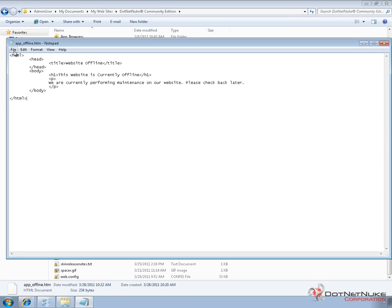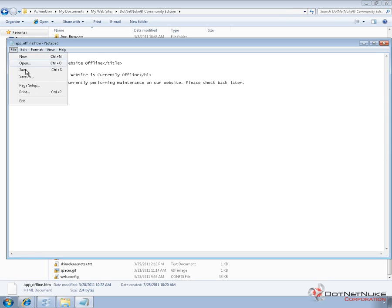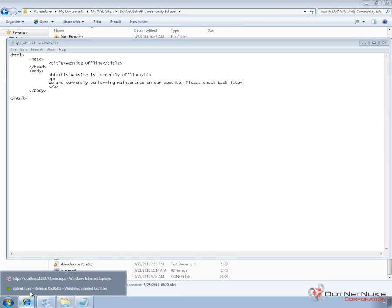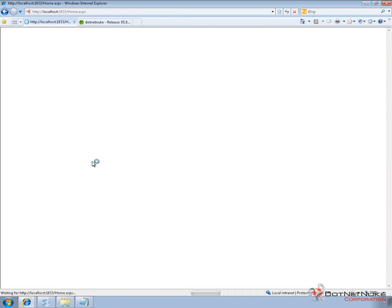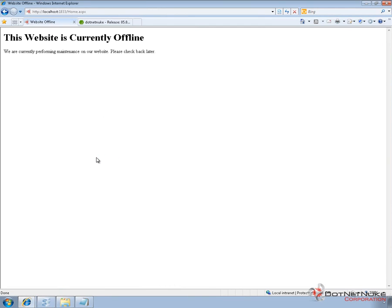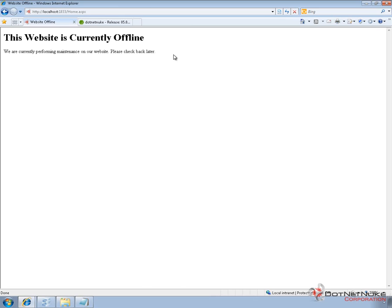Now if I go ahead and save this file and I go back to my website and I perform a refresh, we get that information displayed. So you can see the title in the tab title there is website offline. The H1 tag is being displayed and then the contents of the paragraph tag are also being displayed.